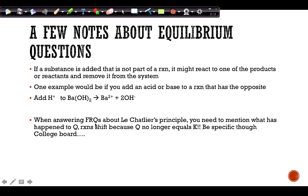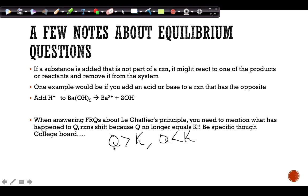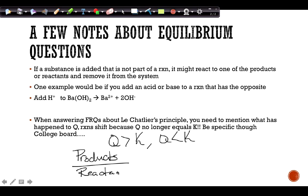When answering FRQs about equilibrium shifts, talk about Q specifically — is Q greater than K or less than K? Q equals products over reactants, just like K. If Q is too large, the numerator is too high, so the reaction shifts toward reactants to reduce products. If Q is too small, products are not high enough, so the reaction shifts toward products.